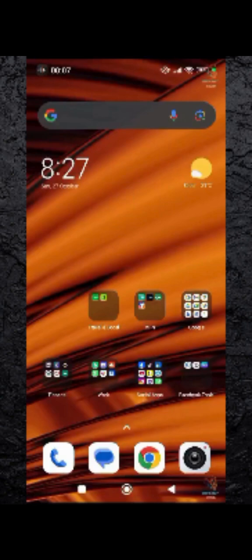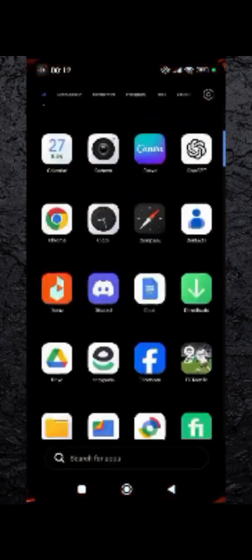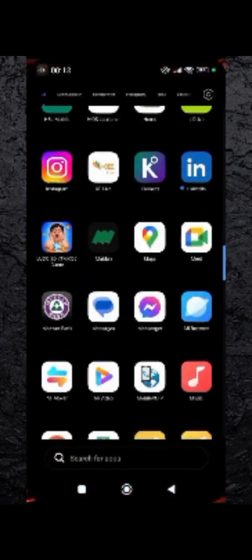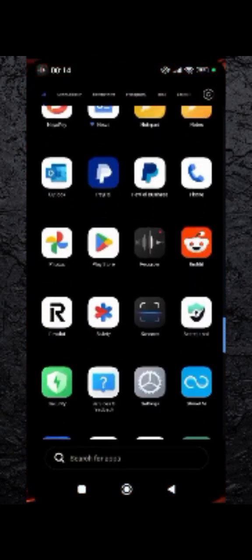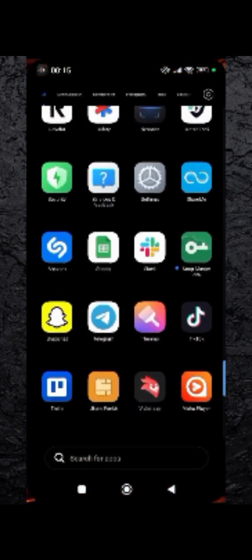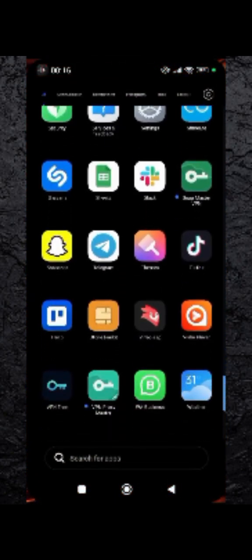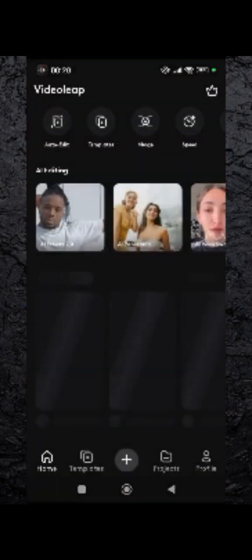Hello friends and welcome to InstaNerd. Today we will learn how to remove objects from video in VideoLeap. First of all, make sure that the application is installed in your mobile phone. Open the application now and tap on the plus option at the bottom.